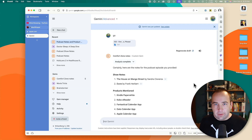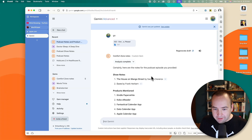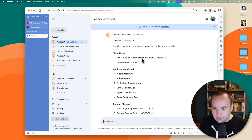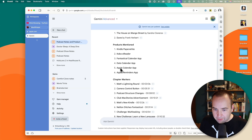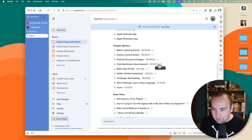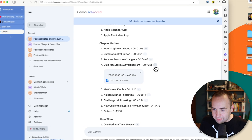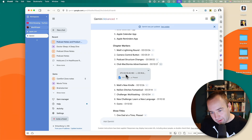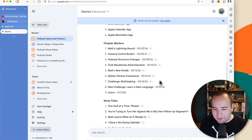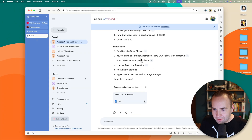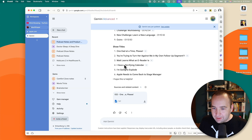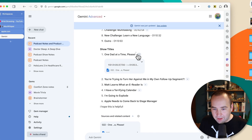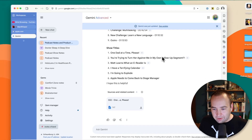And finally, I told it to give some suggested episode titles based on funny things we said in the episode. Looking at this result, it was able to say: in the show notes, 'The House on Mango Street' and 'Dune' by Frank Herbert would be there. Products mentioned: the Kindle, Kobo, Fantastical, Dado, and some Apple apps. Here are the timestamps where things happened. The chapter markers are definitely the least reliable thing. Then show titles — 'One data at a time, please' actually ended up being the title of the episode, so that one's pretty good.